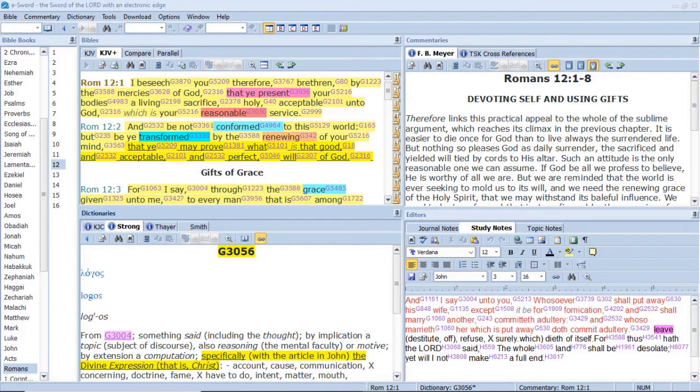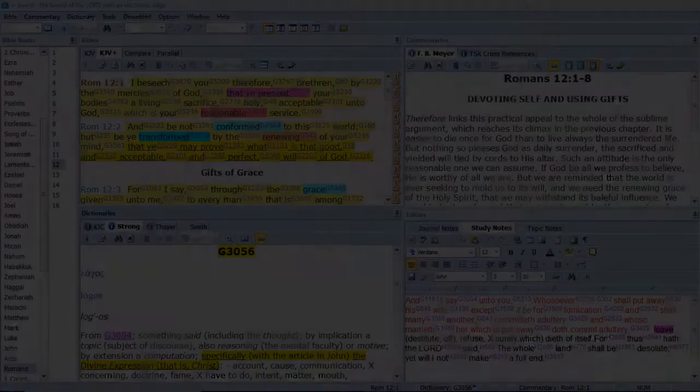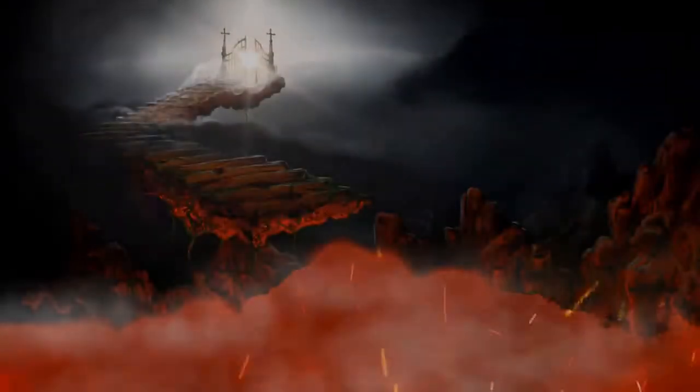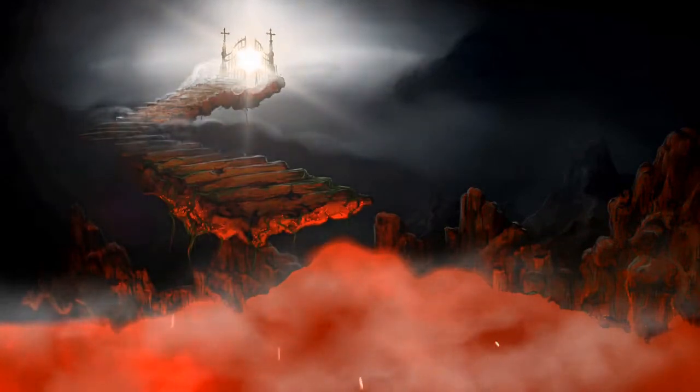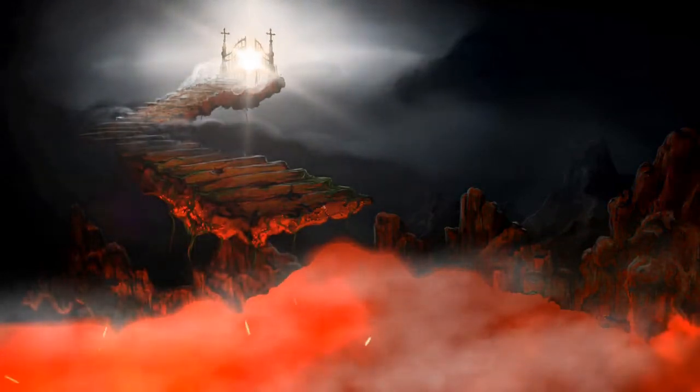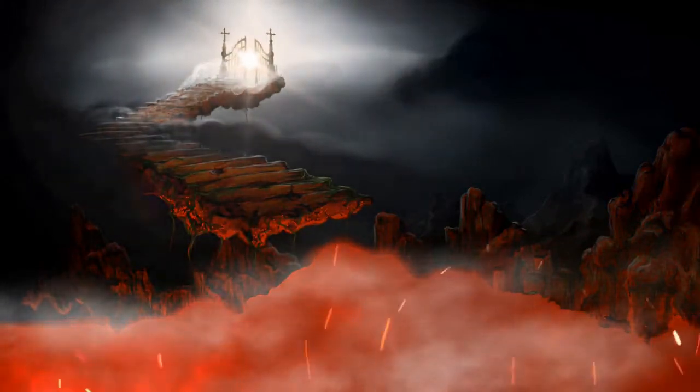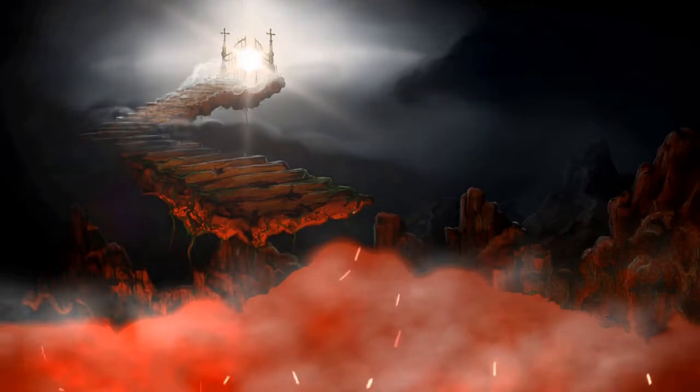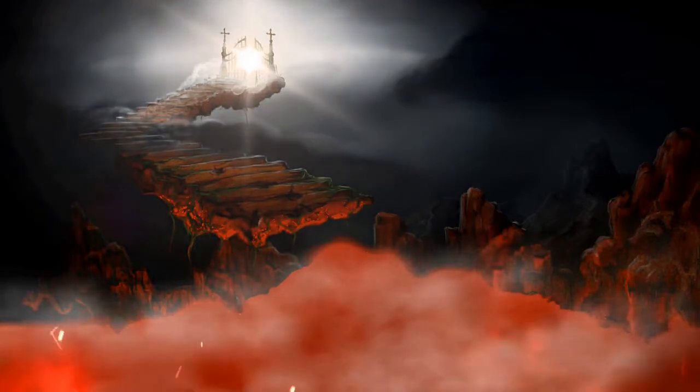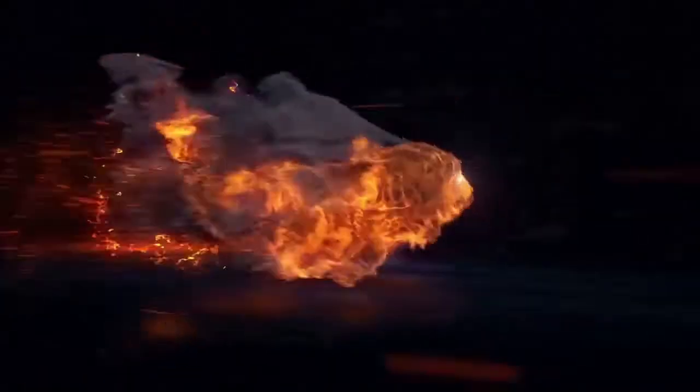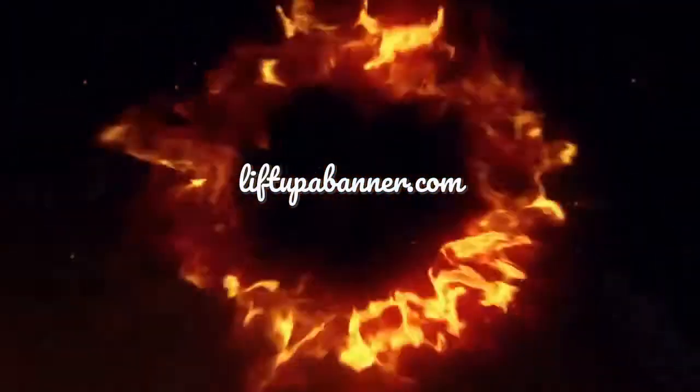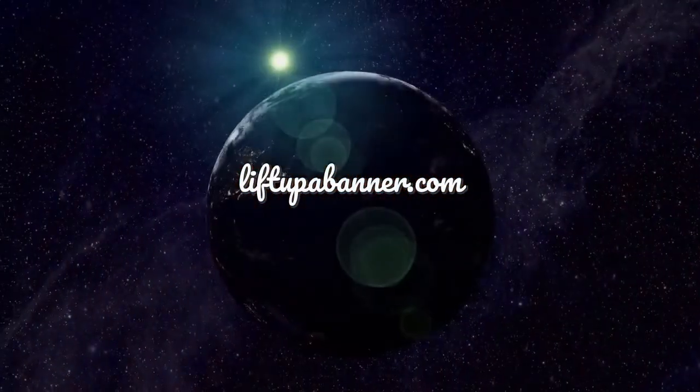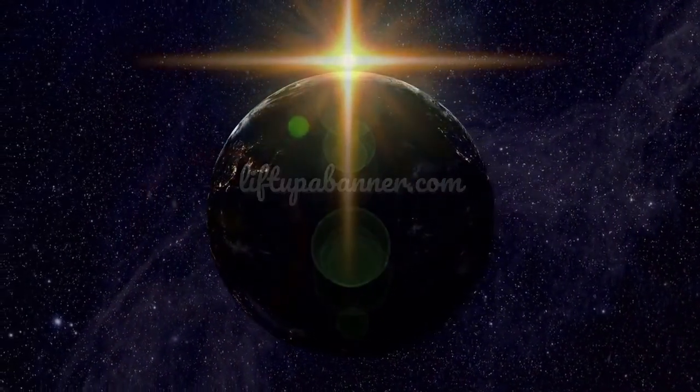So then, They that are in the flesh Cannot please God. Jesus saith unto him, I am the way, The truth, And the life. No man cometh unto the Father, But by me. This is the way, Walk ye in it.